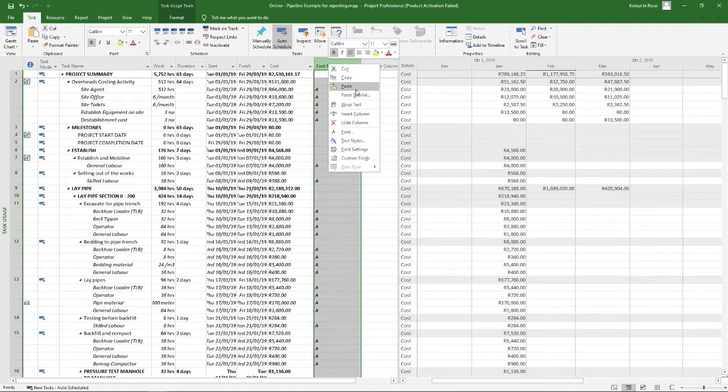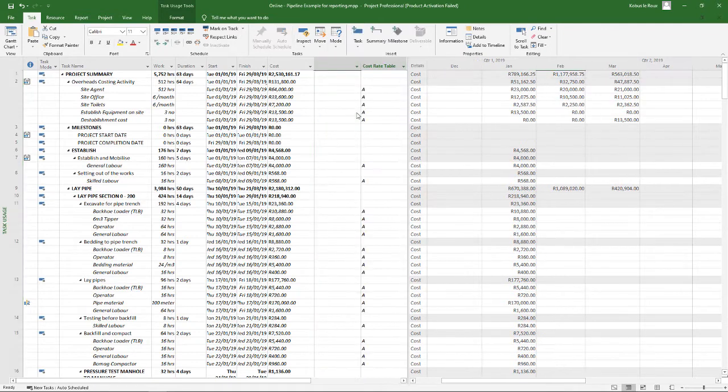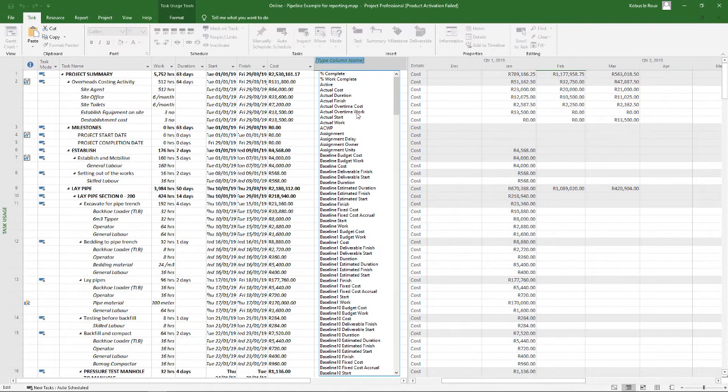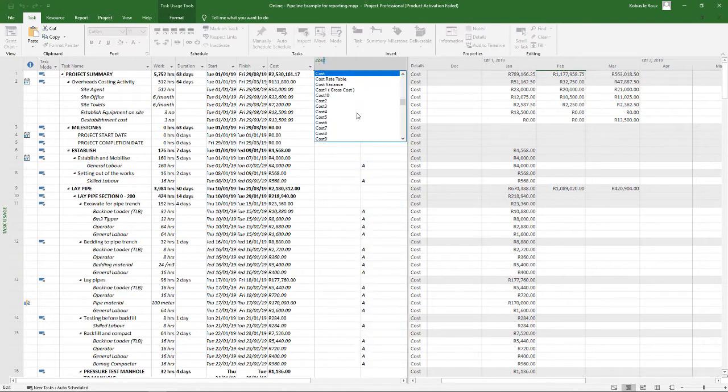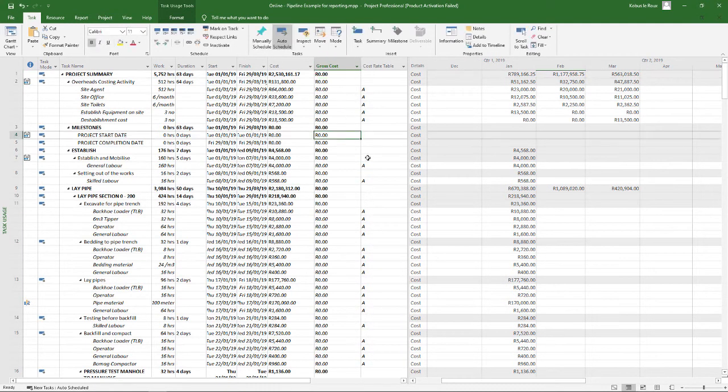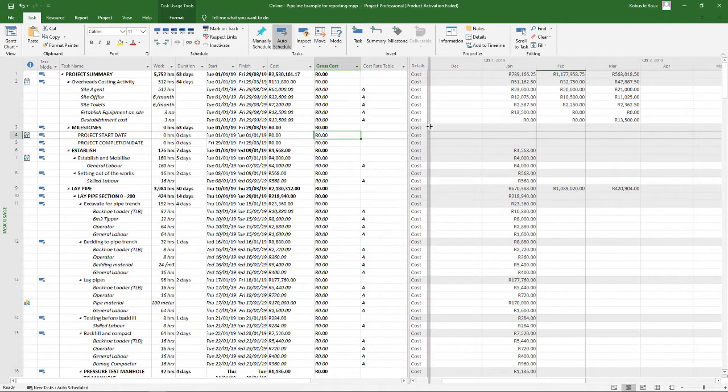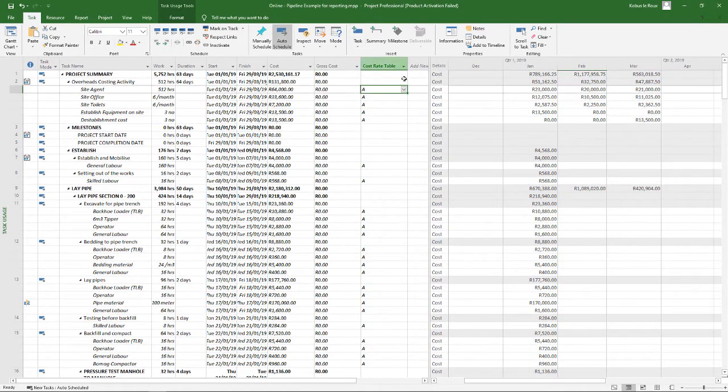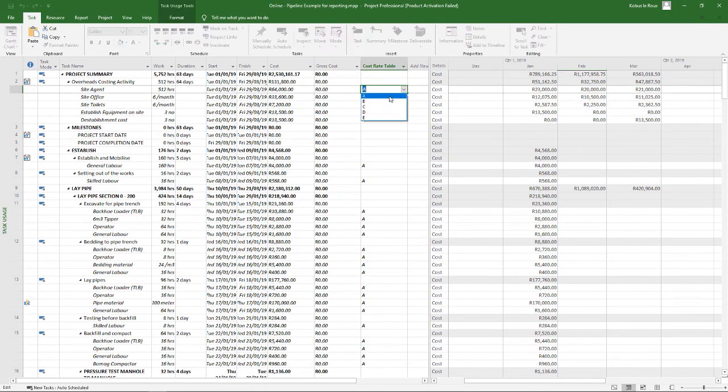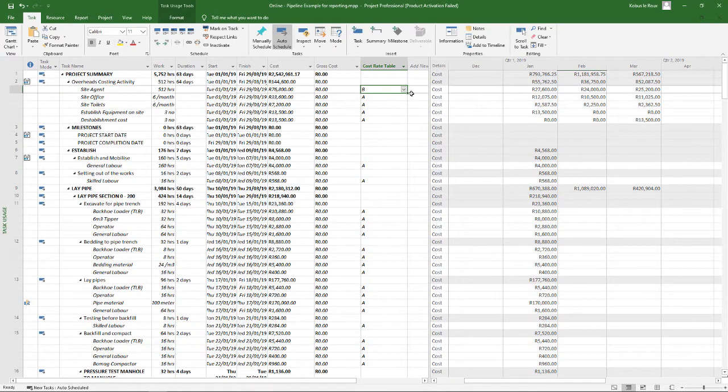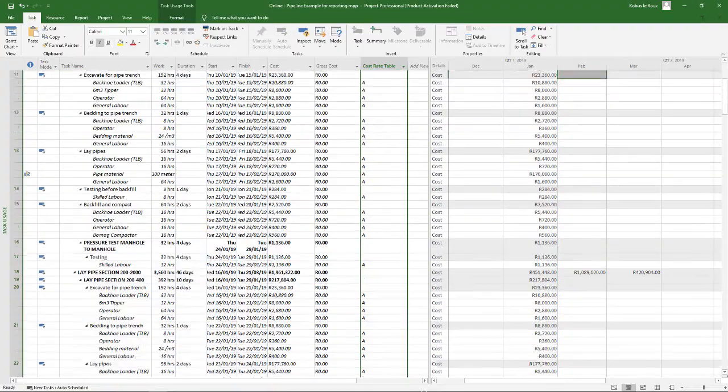And now let's insert that column. And let's apply the B rate now to all the items. So in the cost rate tab I'm going to apply the B rate. Use the drop down to just copy this down.